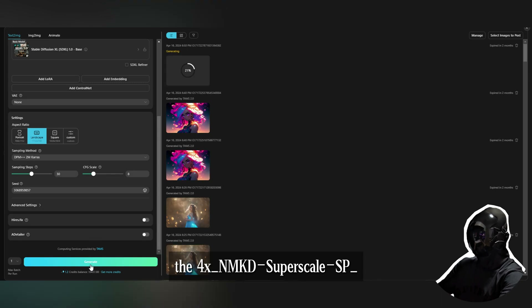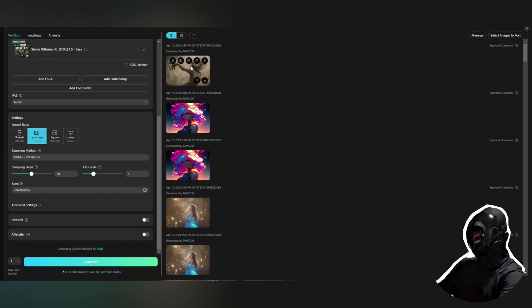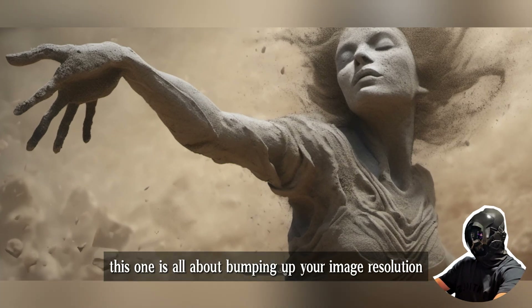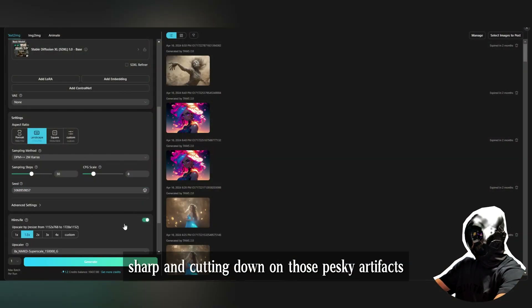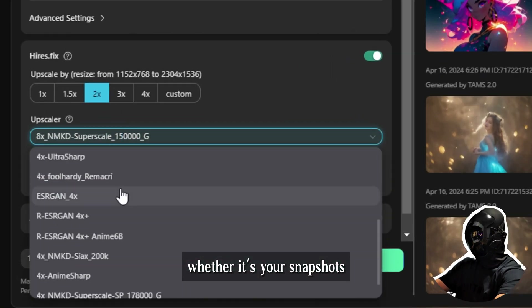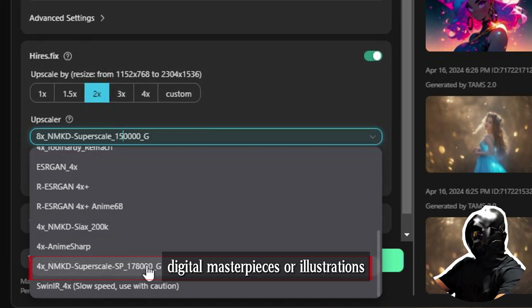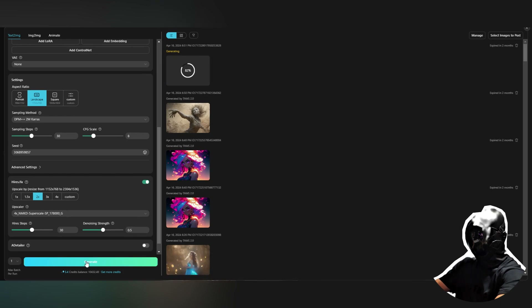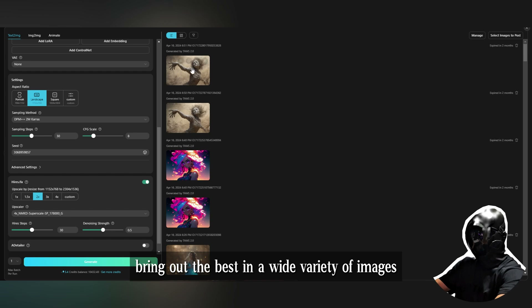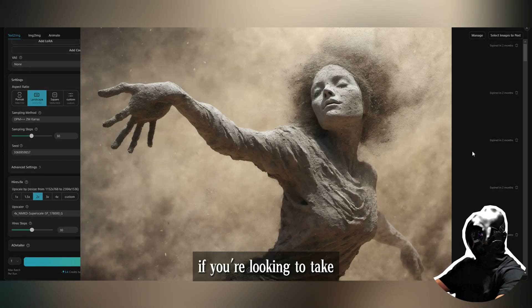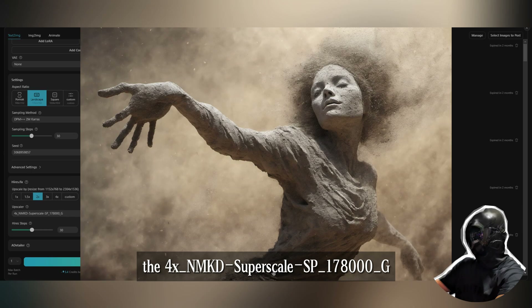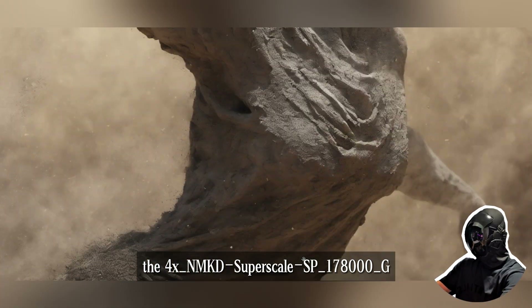Let's talk about the 4x NMKD Super Scale SP 178000 G upscaling method — this one is all about bumping up your image resolution while keeping those fine details sharp and cutting down on artifacts. Whether it's snapshots, digital masterpieces, or illustrations, this method is your go-to for getting that cleaner, more detailed look. If you're looking to take your images to the next level with crisp details and less clutter, this method has got your back.